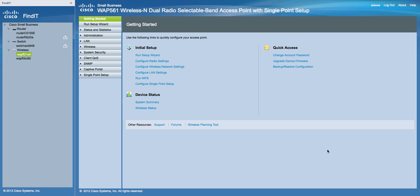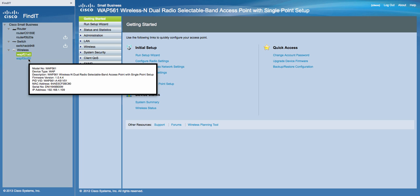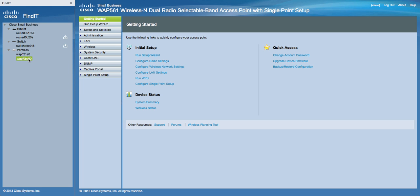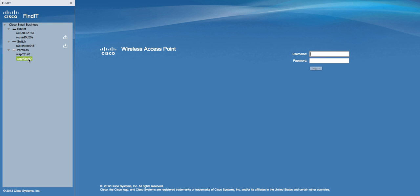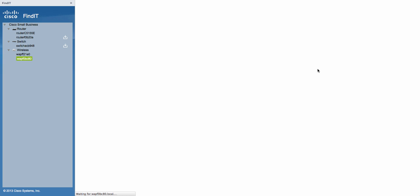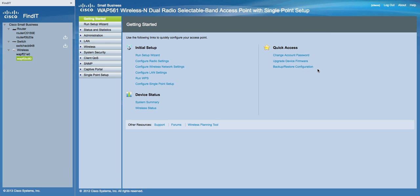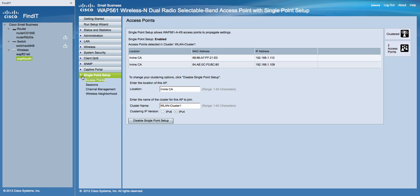I'm going to try to log in to the first access point again to see our second access point. So just put in your credentials on the first access point and click on Login. Now we're going to click on the Single Point Setup menu, and now we see both access points on the cluster. Log out.